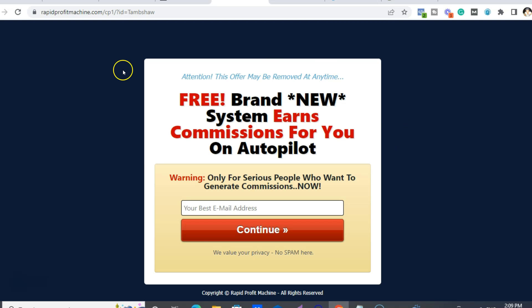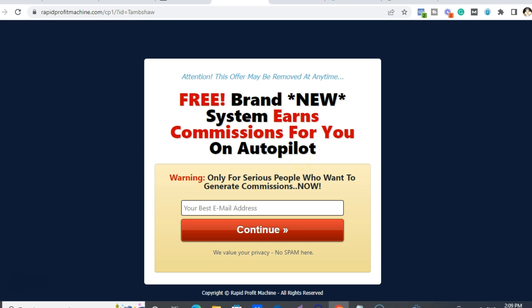Once you put in your email here, there'll be a Warrior Plus page. If you already have a Warrior Plus account, you can just use that one. If not, you just open up a new account — it's free, it's very easy. And then you're going to be taken inside the funnel basically.